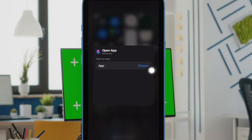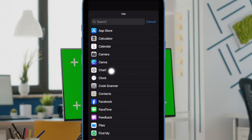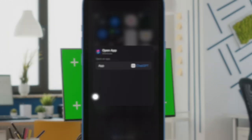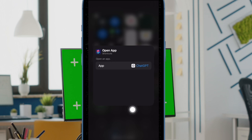Then tap on the 'Choose' option. Find the ChatGPT app and select it. Then tap anywhere outside of the menu to dismiss it.